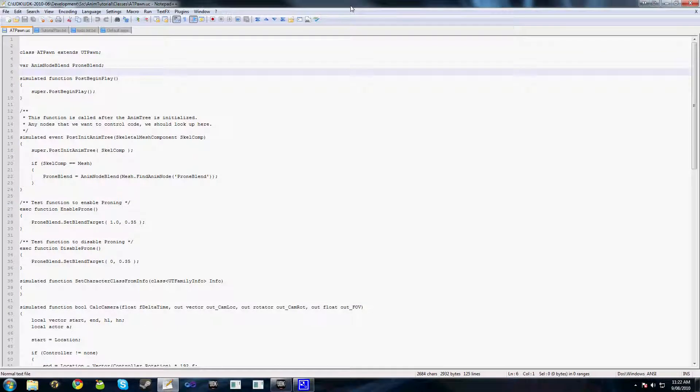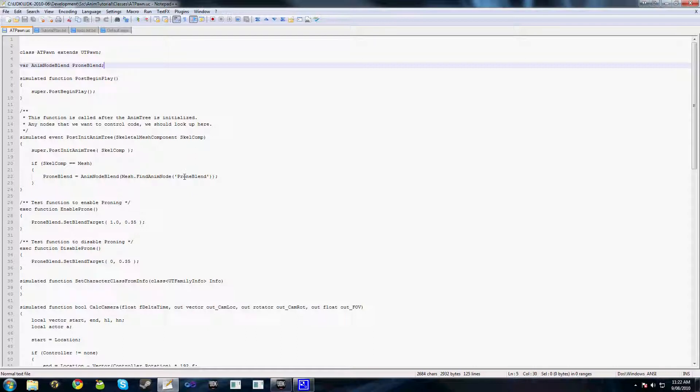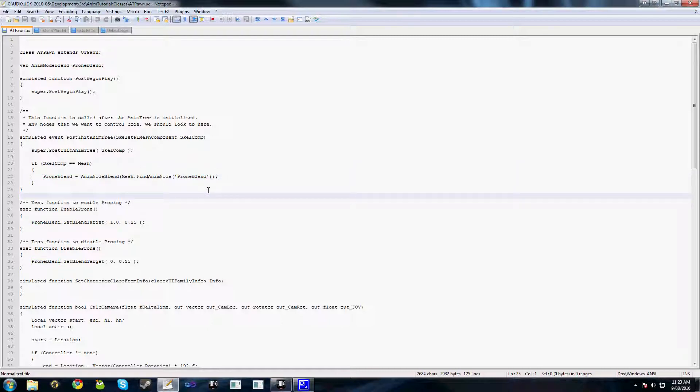So what we'll do is check out the code that's used to update this blend. I've got it open here in Notepad. As you can see we've got our prone blend declared via AnimNodeBlend prone blend. Then we actually look up this blend in the animation tree in the PostInitAnimTree function here. We just look it up AnimNodeBlend, cast it to AnimNodeBlend, findAnimNode and this function findAnimNode takes a parameter of the name of the blend. So as you can see we renamed ours to prone blend before. So we look up prone blend.